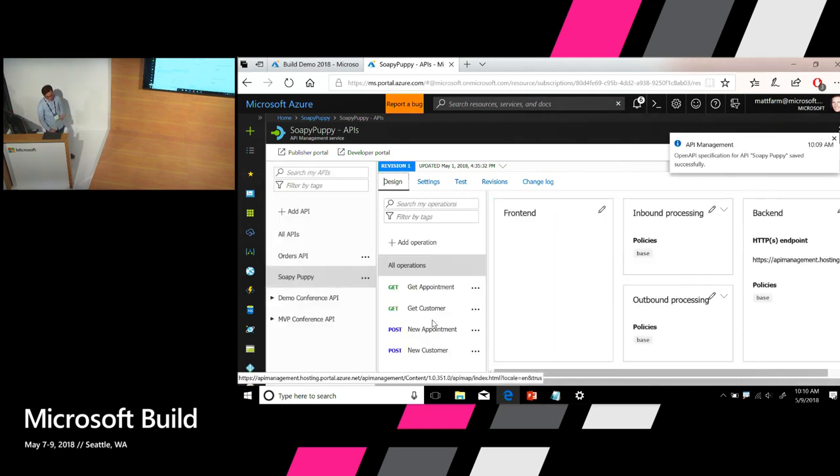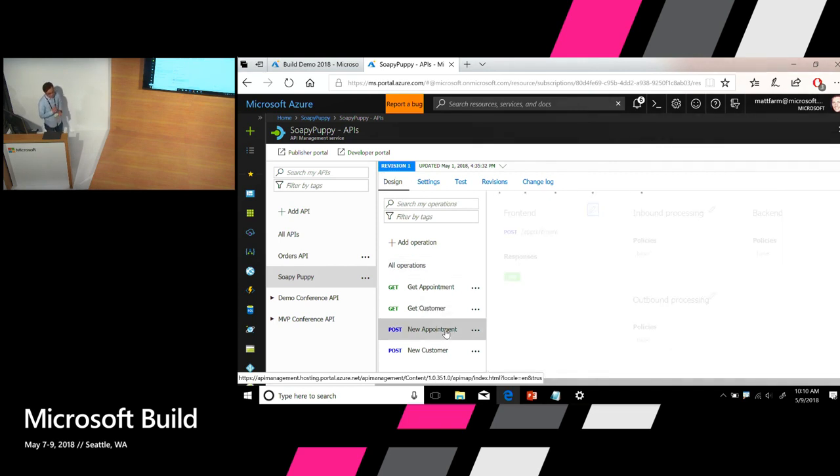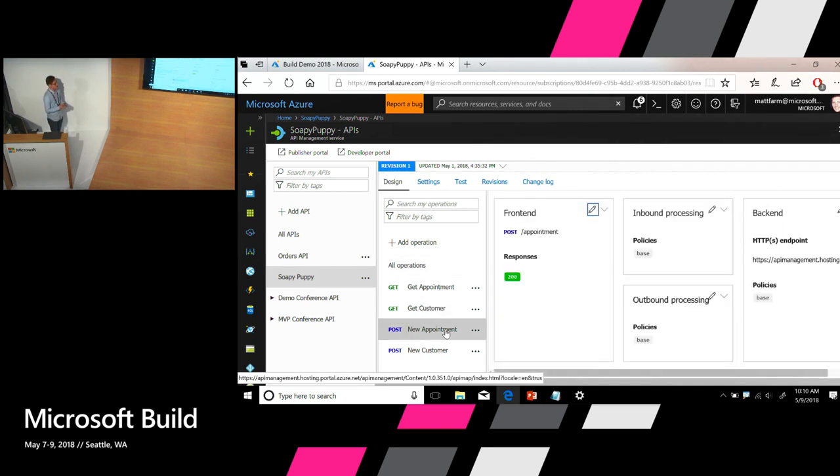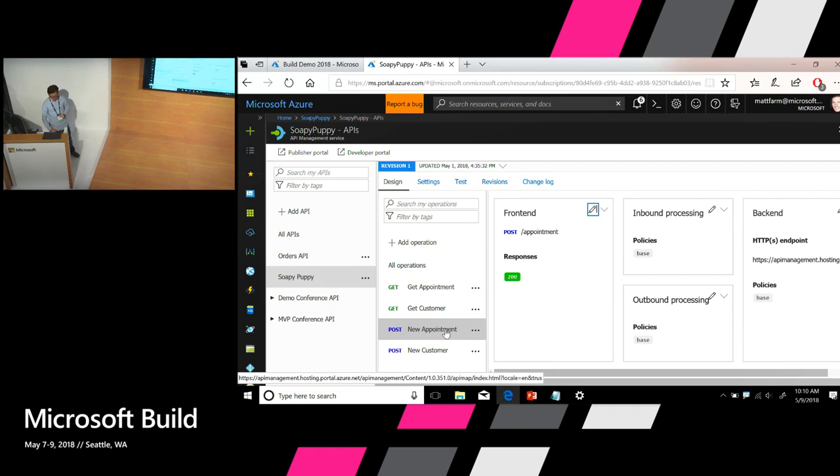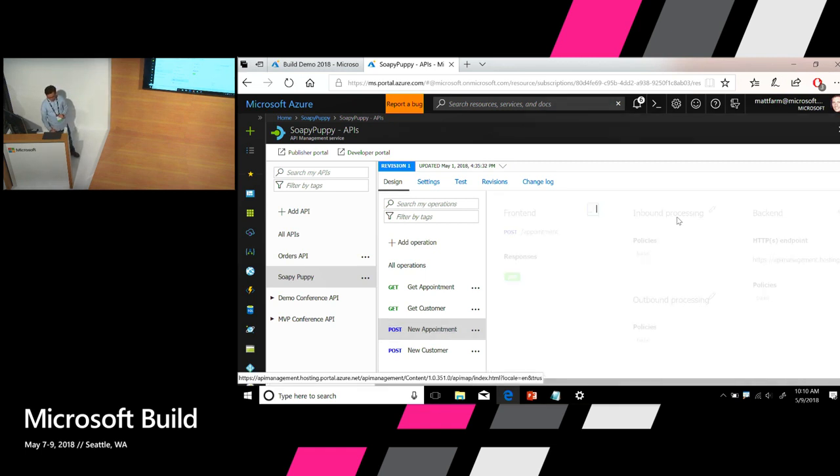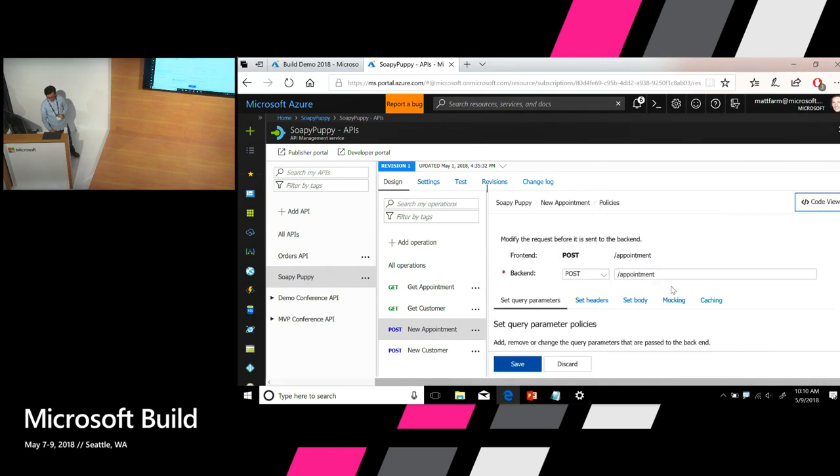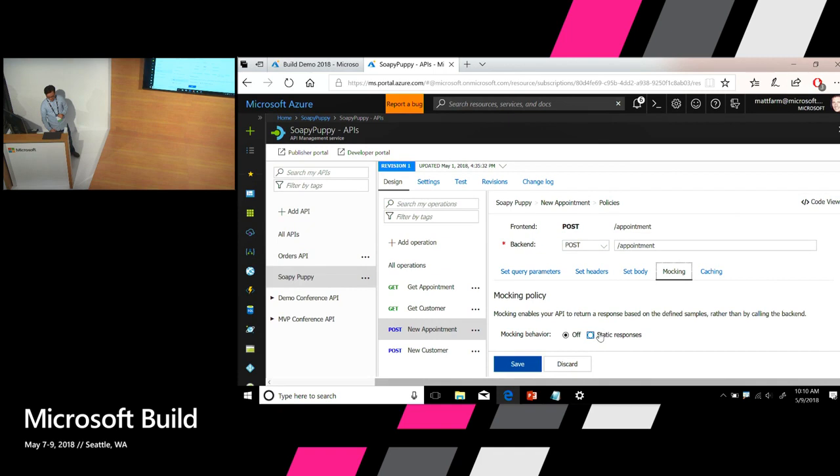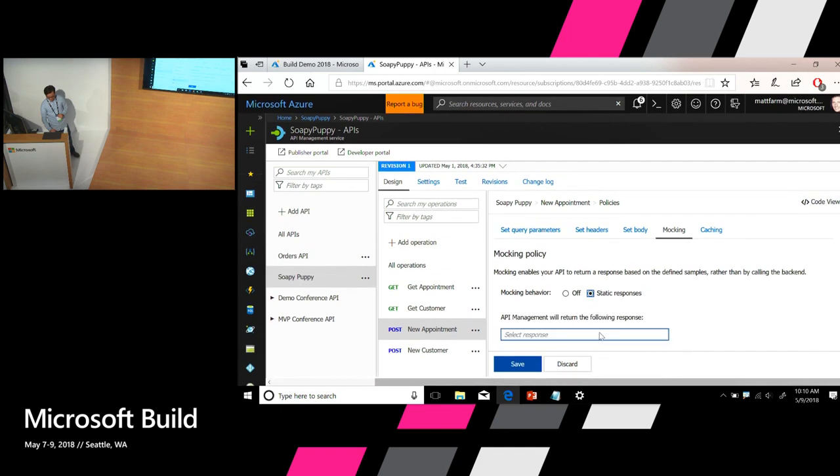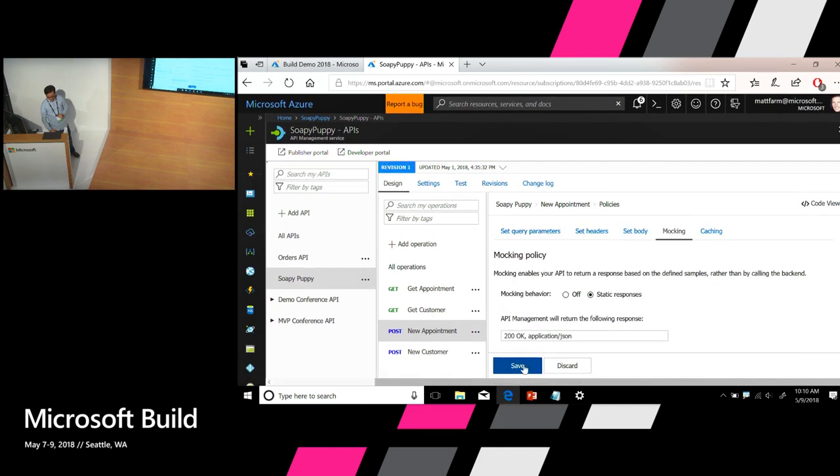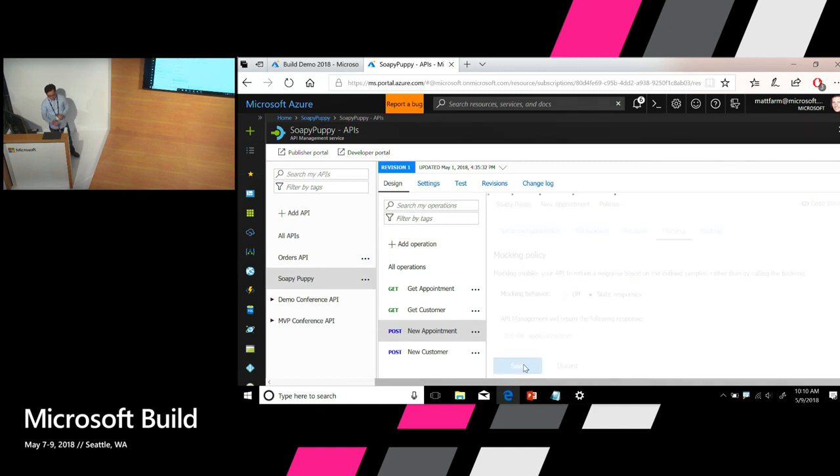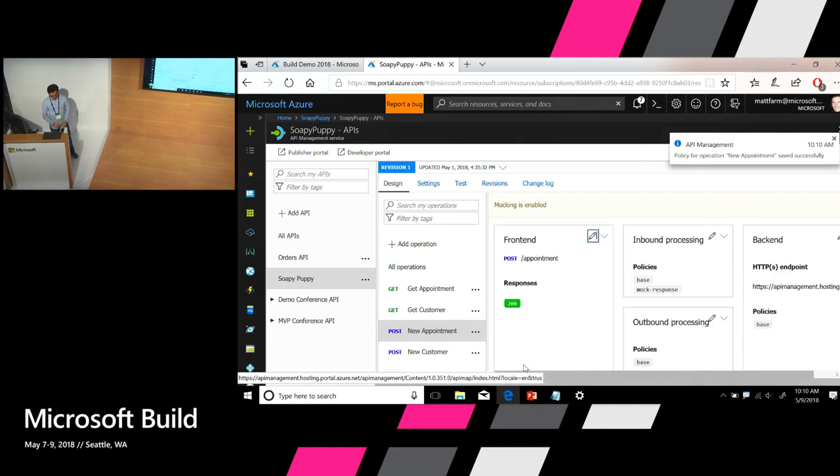Okay, so now you can see a new operation has been added here. So if we click on that, the next thing we need to do is to enable mocking for this operation. Since in my API definition I have already provided a sample response for this operation, we can use that sample, we can just return that sample from this operation. Let's go to this operation, click on the pencil button here and go to the mocking tab and enable static response and choose the sample response that I provided earlier in the definition.